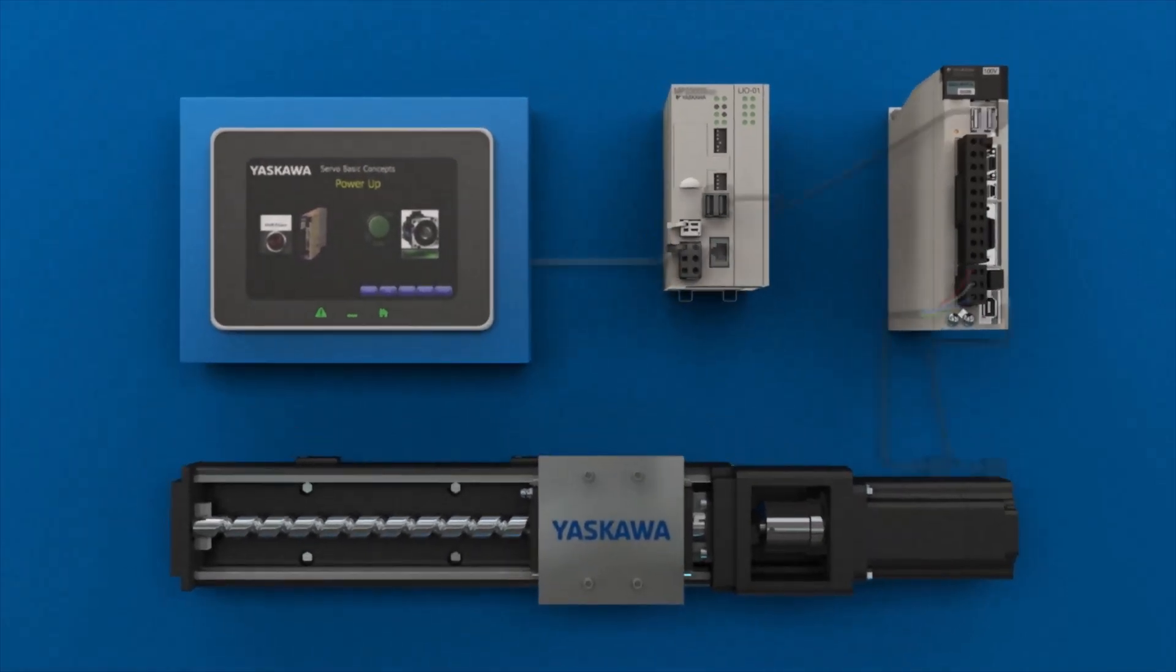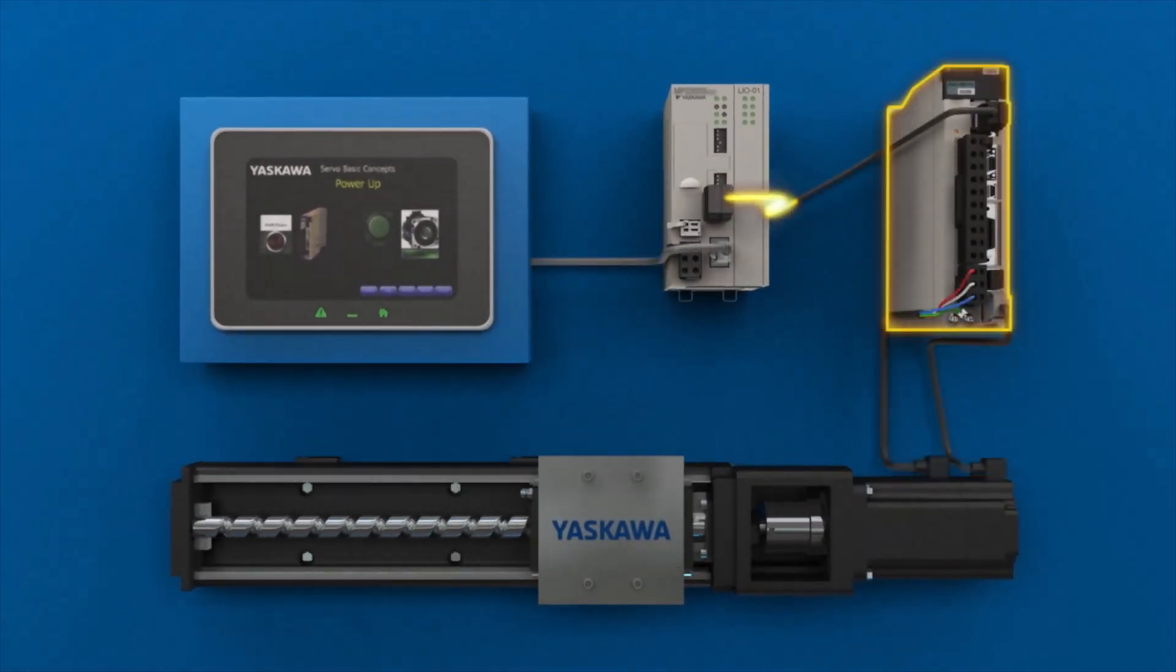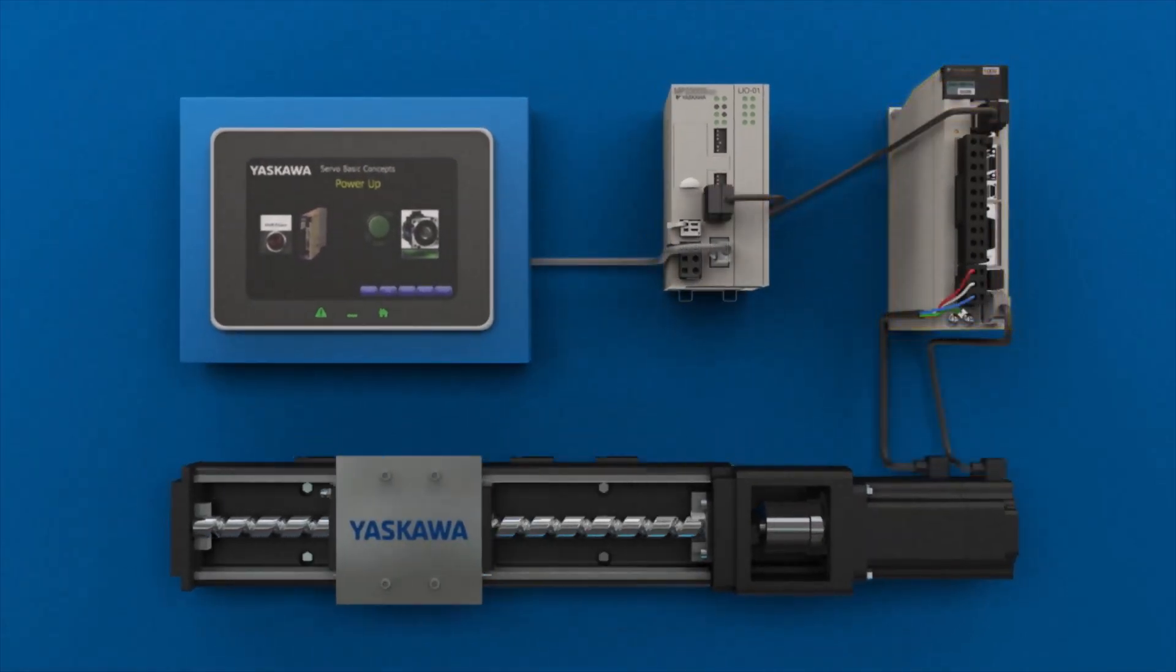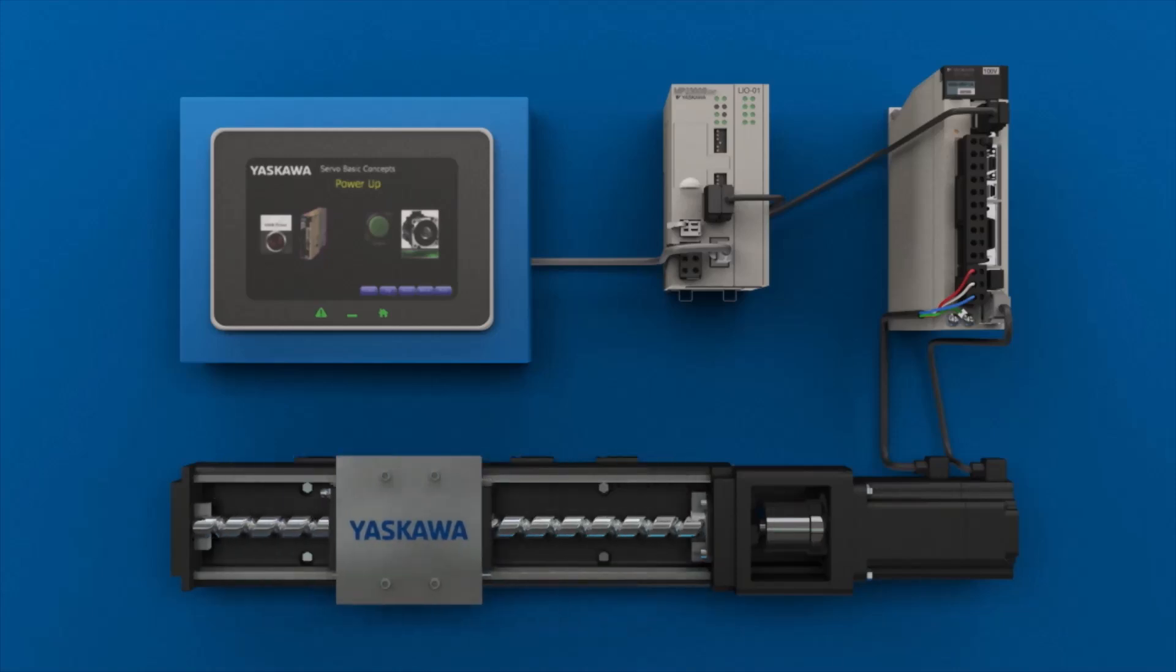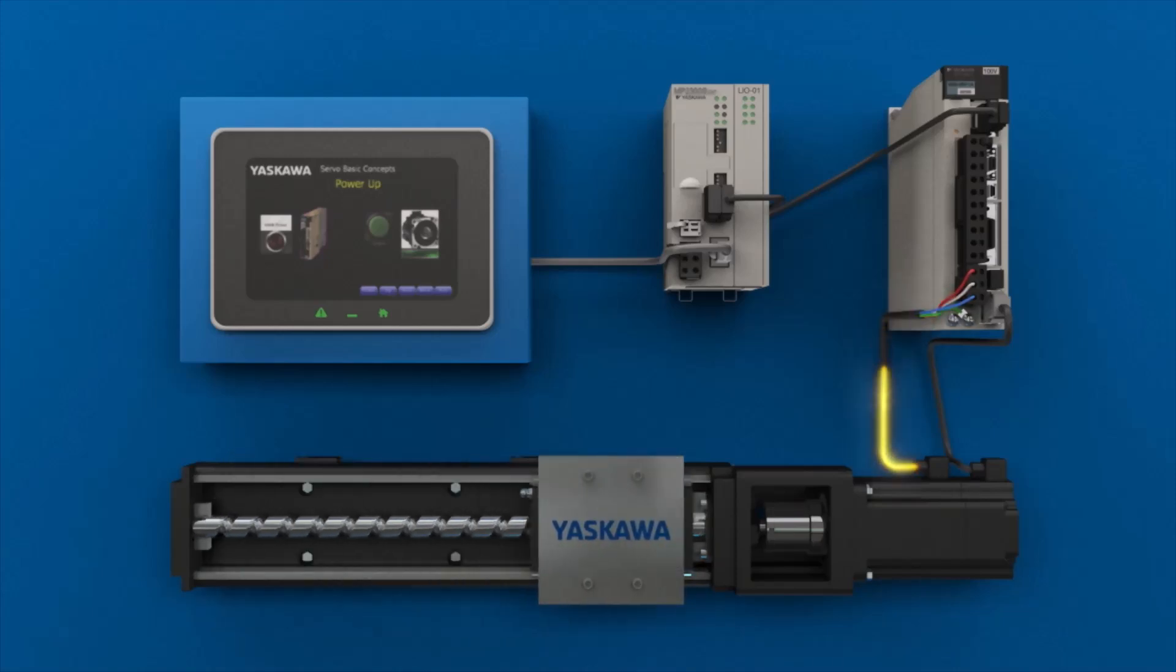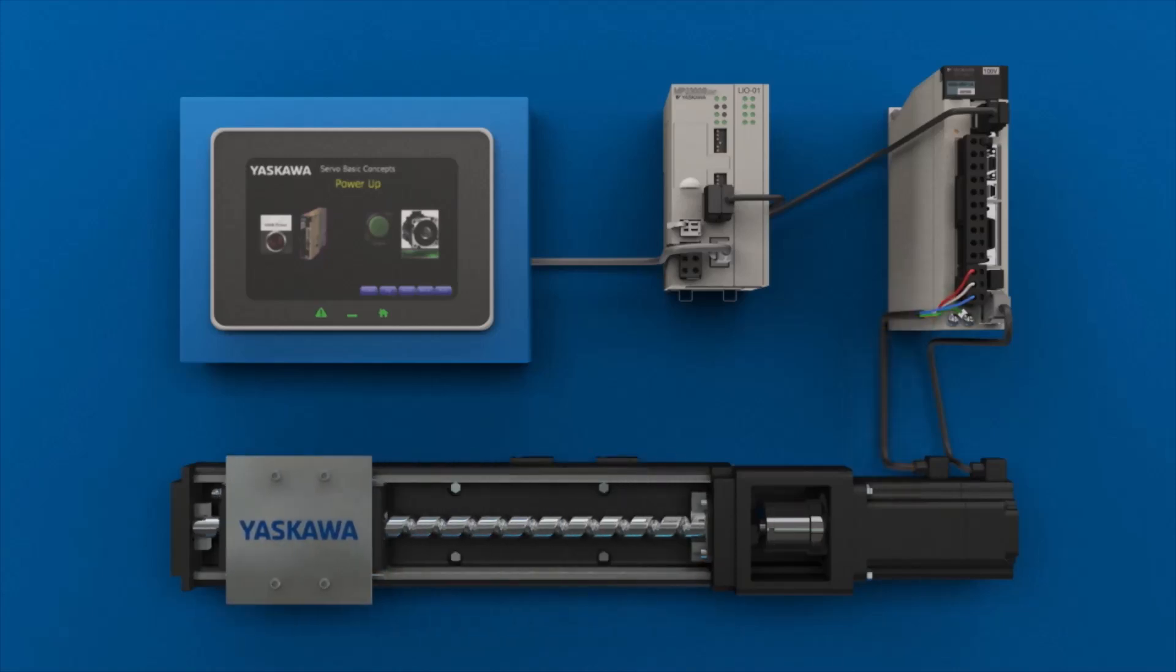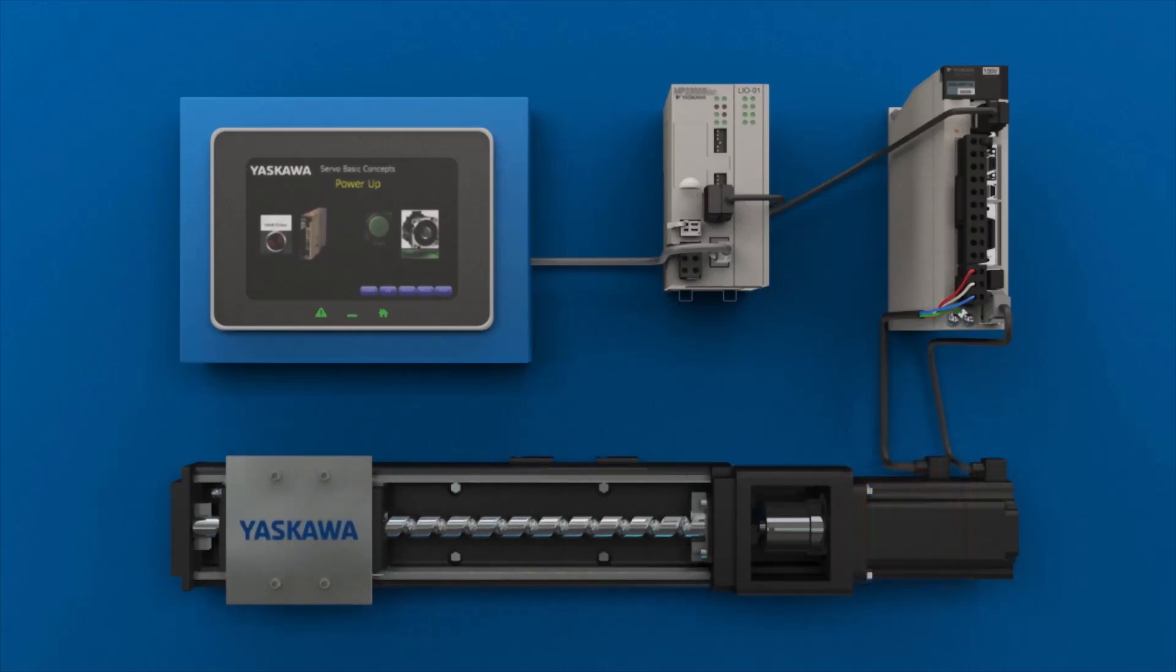The servo amplifier takes in low voltage commands for torque, speed, or position, then amplifies them into a high powered format that the servo motor can use.